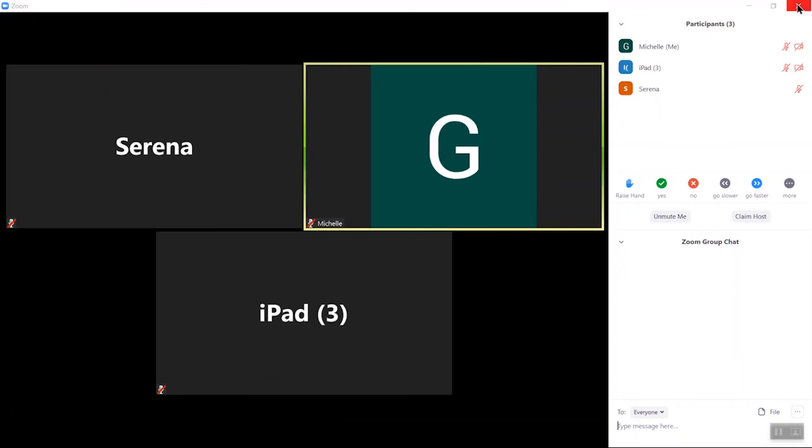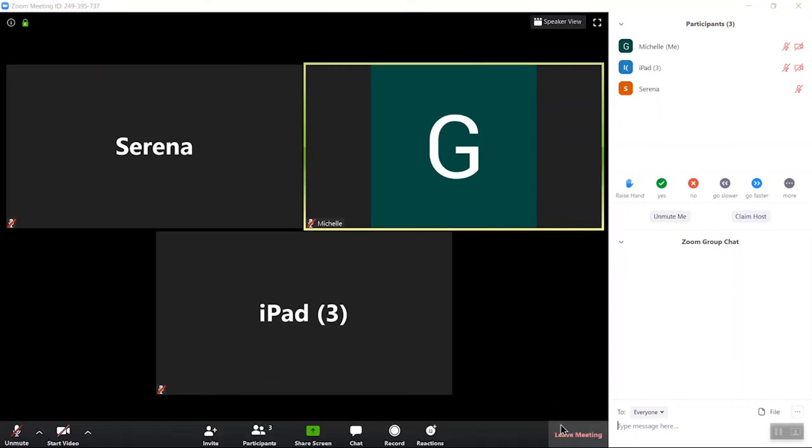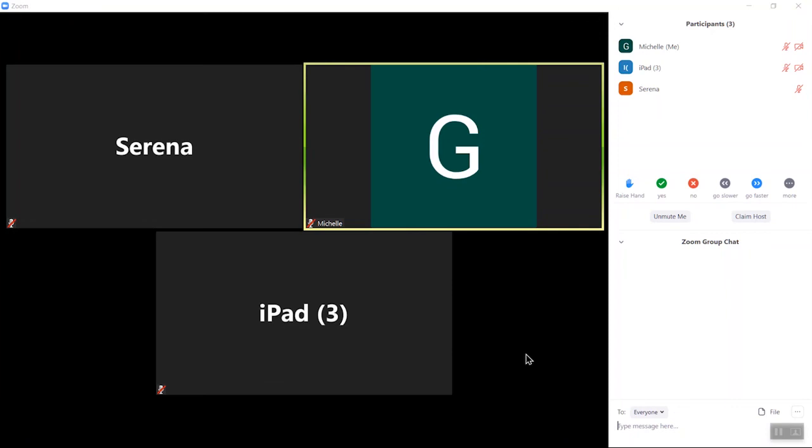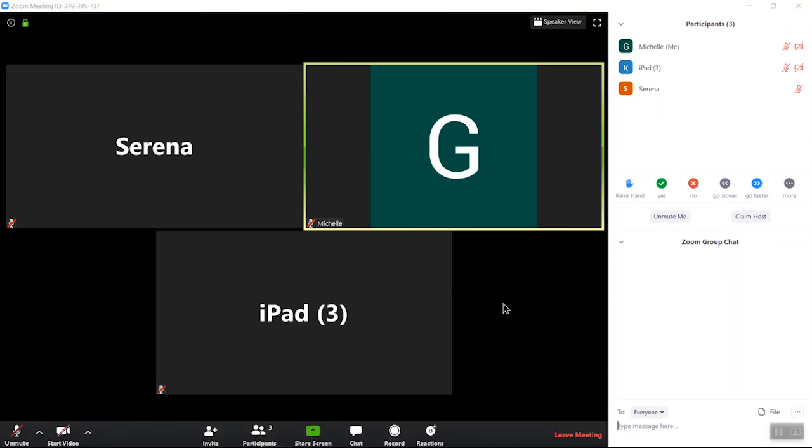When you do want to leave the meeting, you can either close out that window or you can come down here to the bottom right where it says leave meeting and click on that. Those are your two options to leave the meeting.